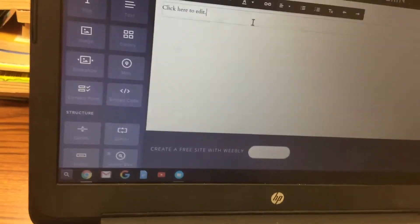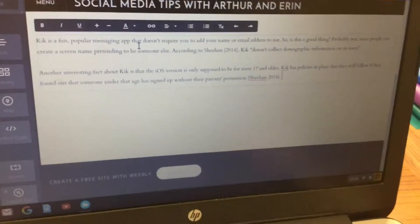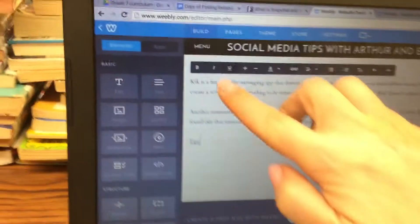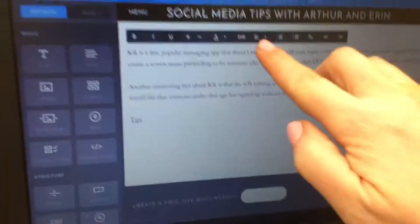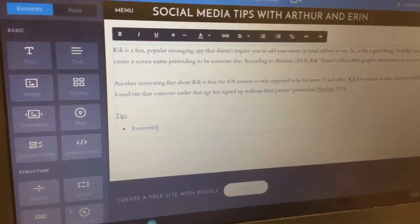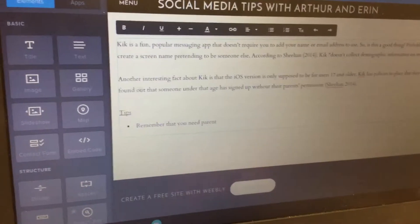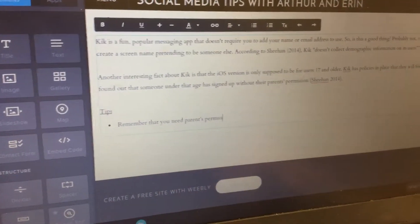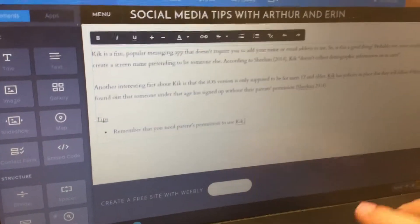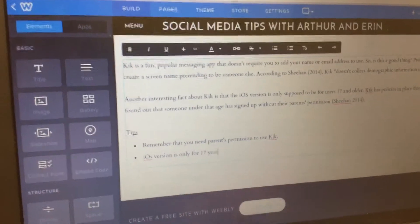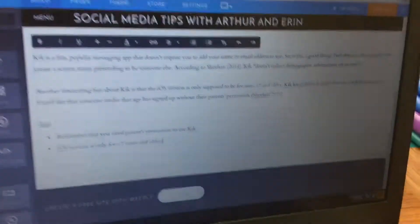Once you have that information, do the same thing as before: hit Enter a couple of times, click the Underline button, type 'Tips,' click Underline again to remove it, hit Enter, then click the Bulleted List button. Add tips relevant to your topic — for example: 'Remember that you need a parent's permission.' Every topic is different, so don't copy these exactly. Add a second tip, such as: 'This app is only for 17 years and older.' Make sure everything ends with a period, and that's it.